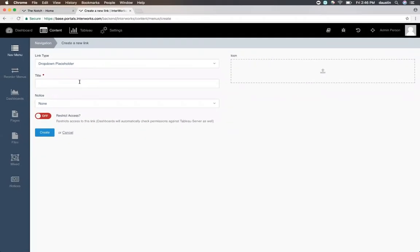The drop-down placeholder is a link that doesn't link off anywhere, but it's used simply to bucket other items. In this particular case, I'm making a finance drop-down, and so I'll title it finance.